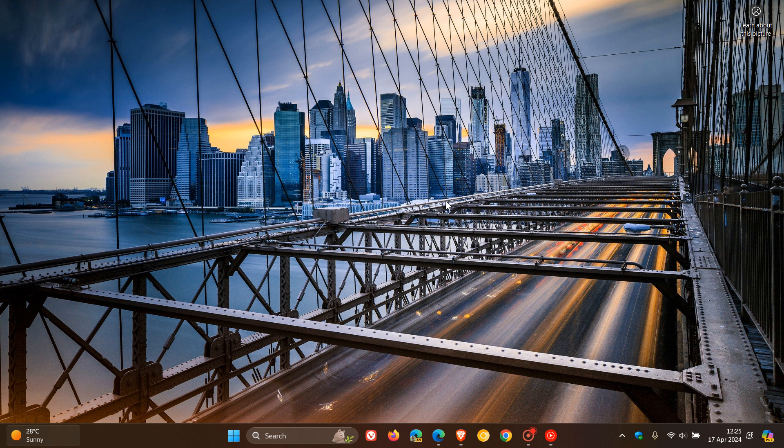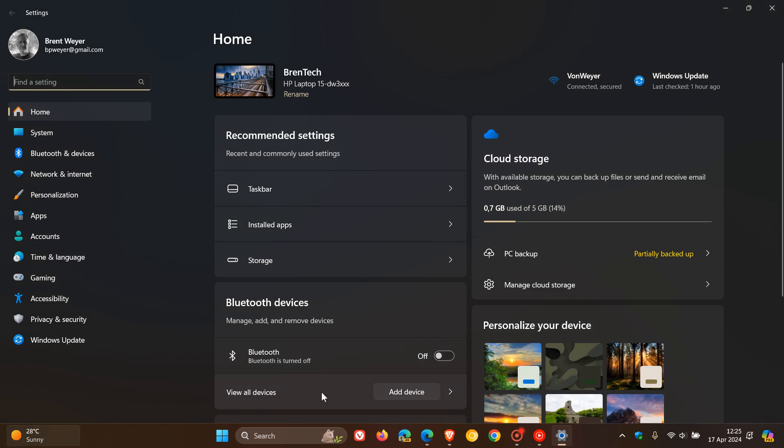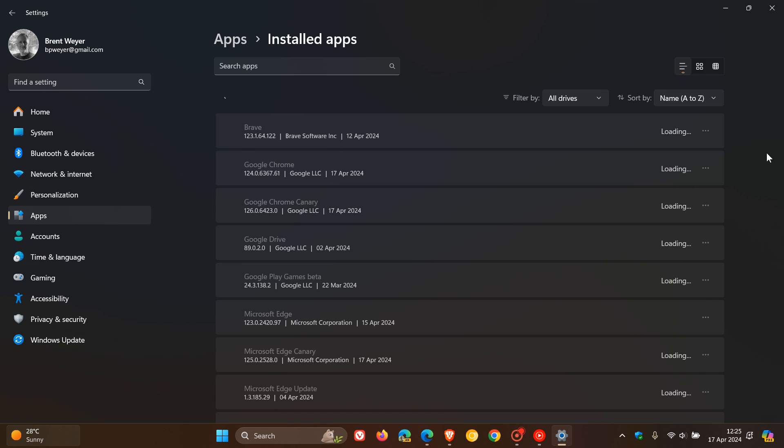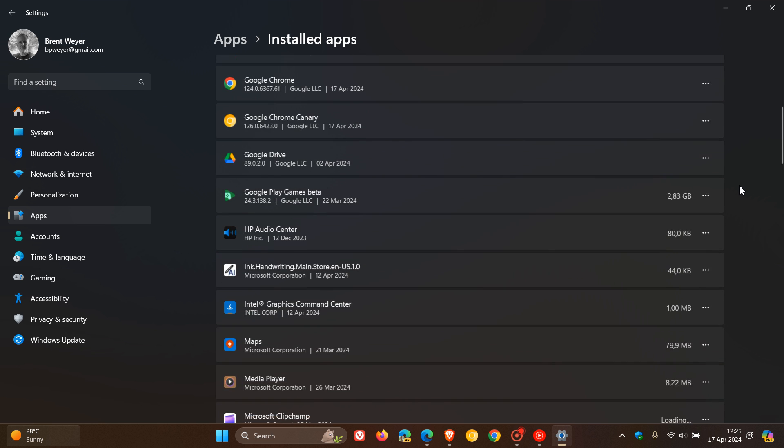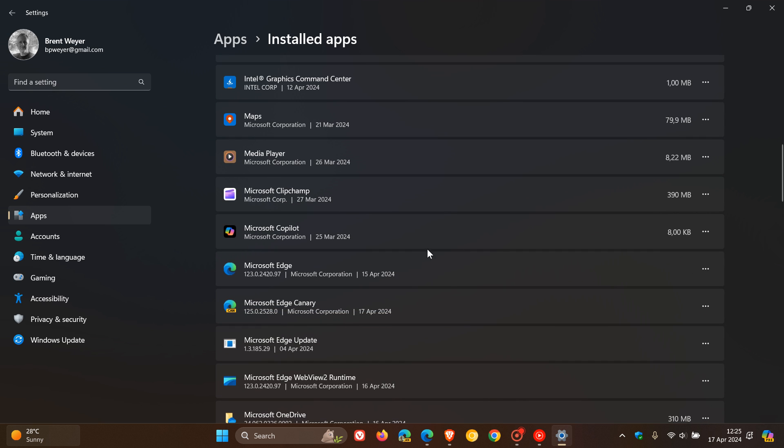So just a quick recap, because I will leave that video in the end screen. On Windows 10 and Windows 11, if you head to your settings, apps, installed apps, and scroll down on some devices, you'll see this app, Microsoft Copilot, which is very small at 8 kilobytes in size.